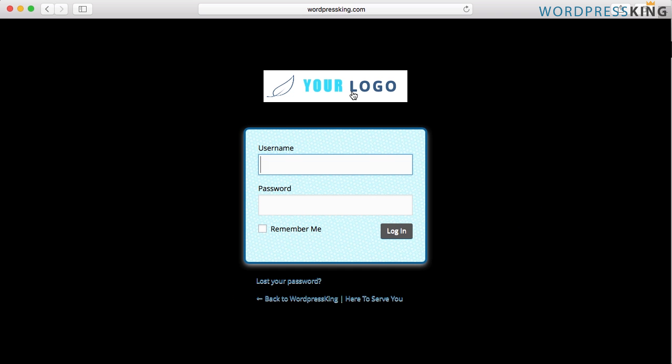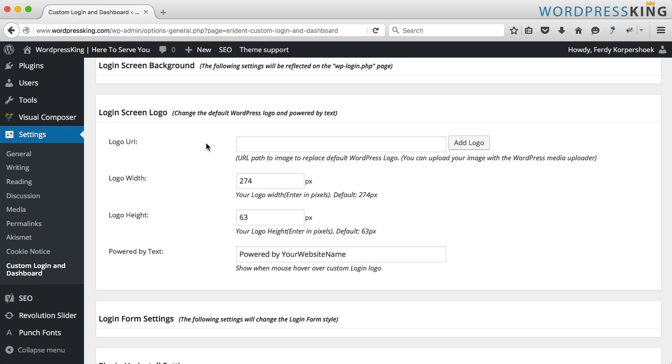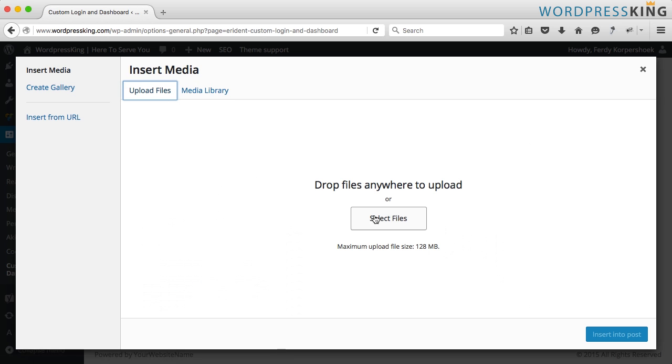Right now it's this one and we want to change it to our own logo. I suggest you use a PNG file with a transparent background. I have one. I click on add logo, upload files.